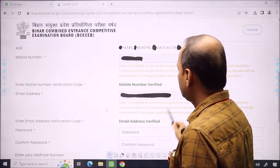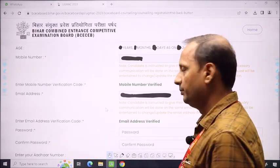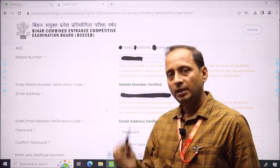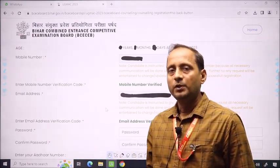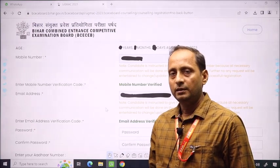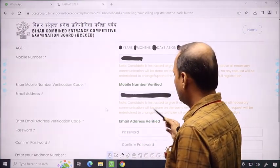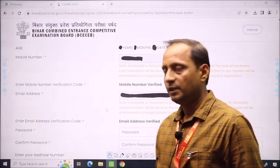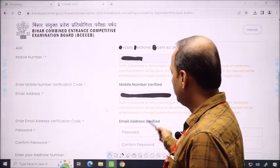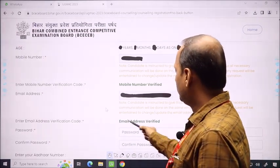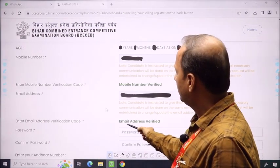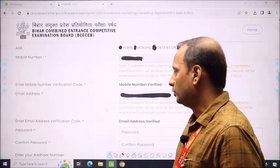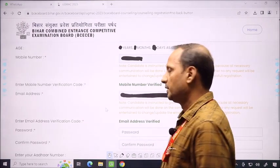Similarly, you have to do the email verification process. As you verify the email address, you will receive an OTP. You will see the OTP. If it is correct, the email address will show as verified. Mobile number and email address have been verified. After that, we will move to the password.